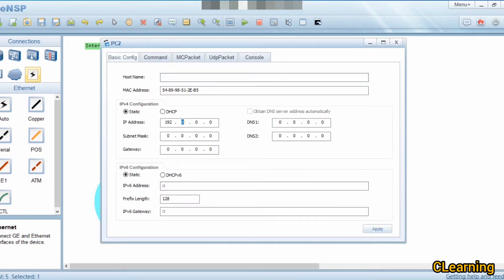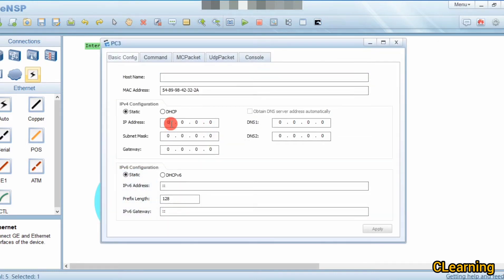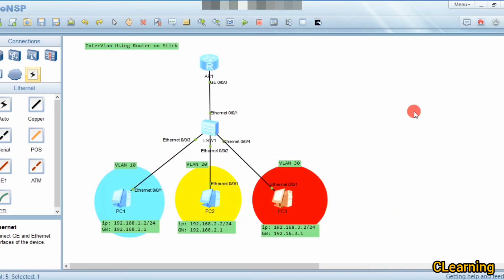For VLAN 20, the IP address is 192.168.2.2, subnet mask 255.255.255.0, and gateway 192.168.2.1. Any PC belonging to VLAN 20 will use this gateway. For VLAN 30, the IP address is 192.168.3.2, subnet mask 255.255.255.0, and gateway 192.168.3.1.